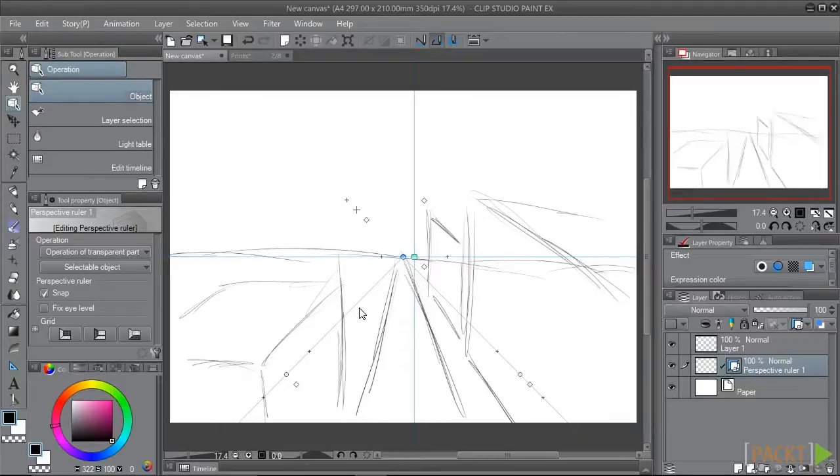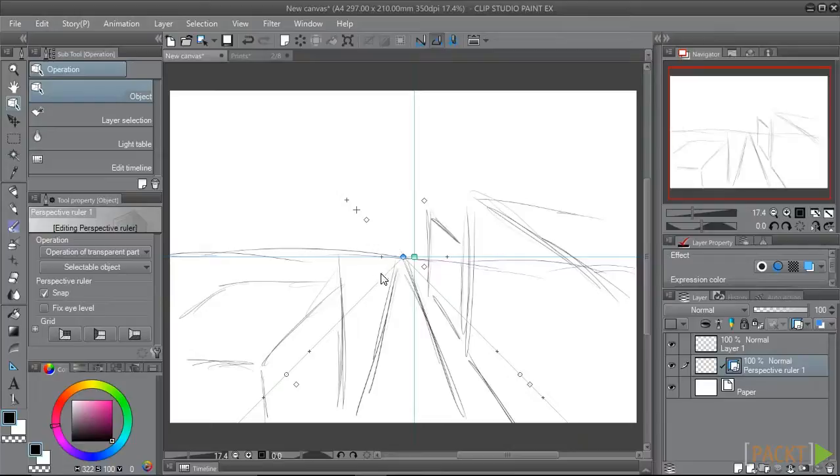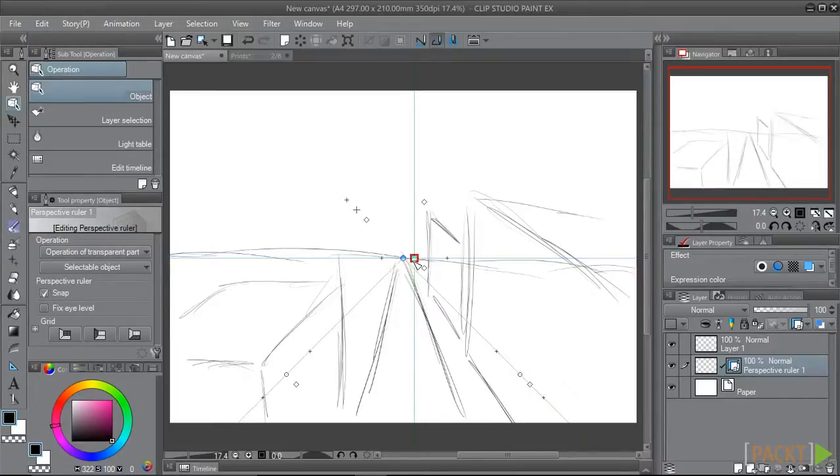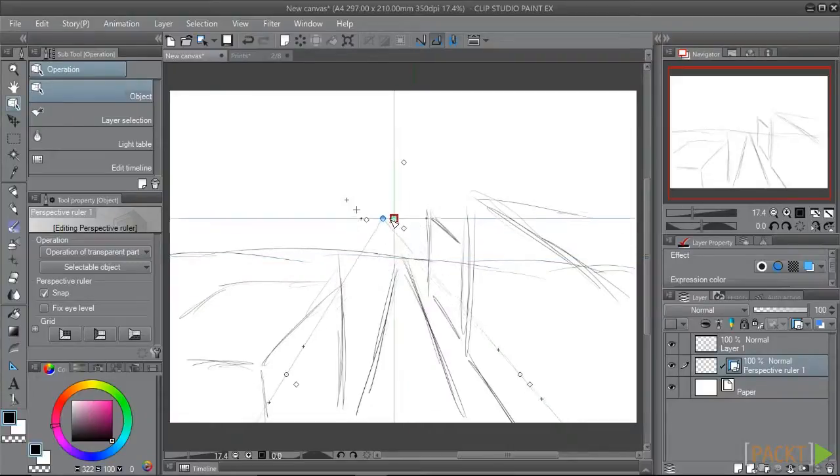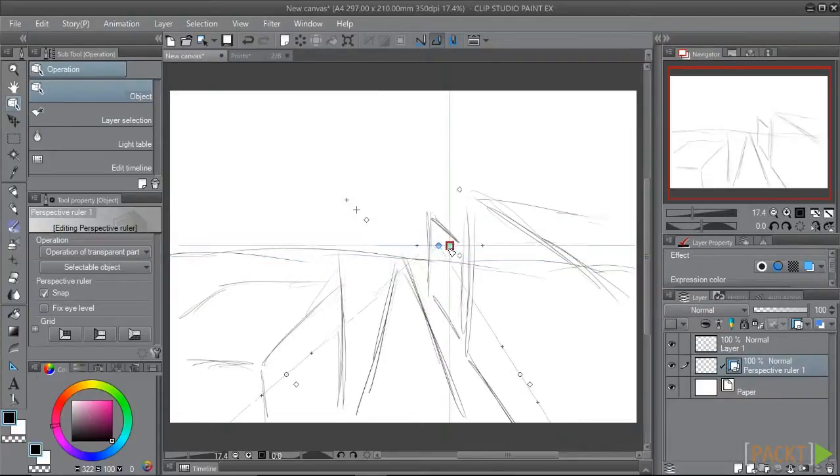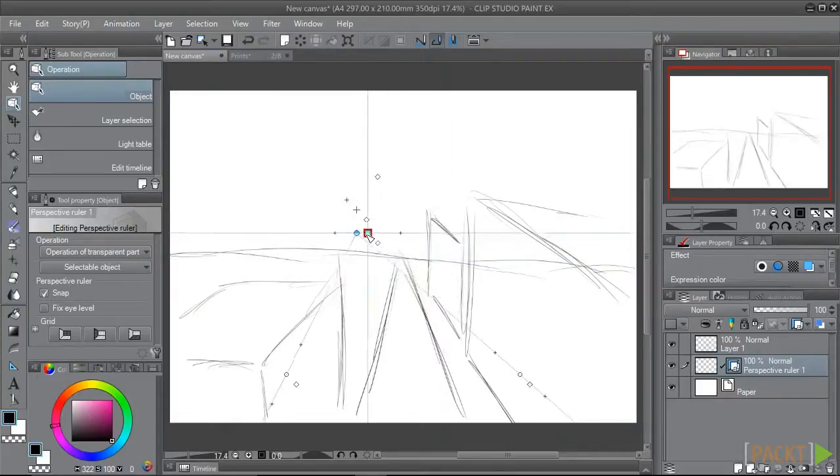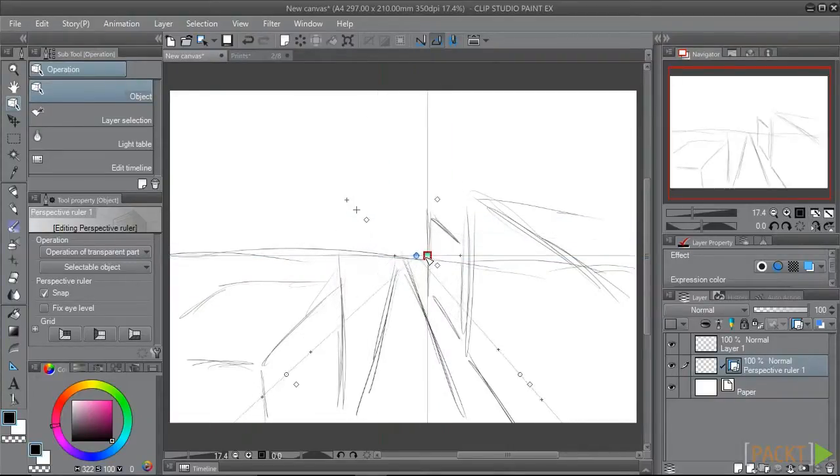First, let's talk about the horizon line. We've clicked on the ruler to make it our active selection, and now we can see a bunch of handles. By clicking on this green square, we can move the ruler around and set the horizon line where we want it to be in our drawing.